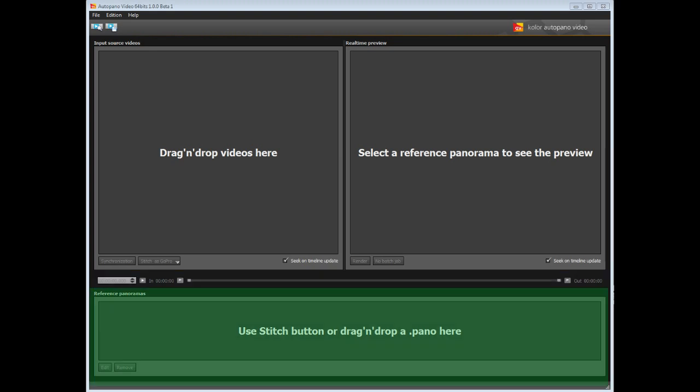At the bottom you can find a preview window showing the reference panoramas, allowing you to edit the project in Autopano Pro or Giga, or even import a project file from Autopano.